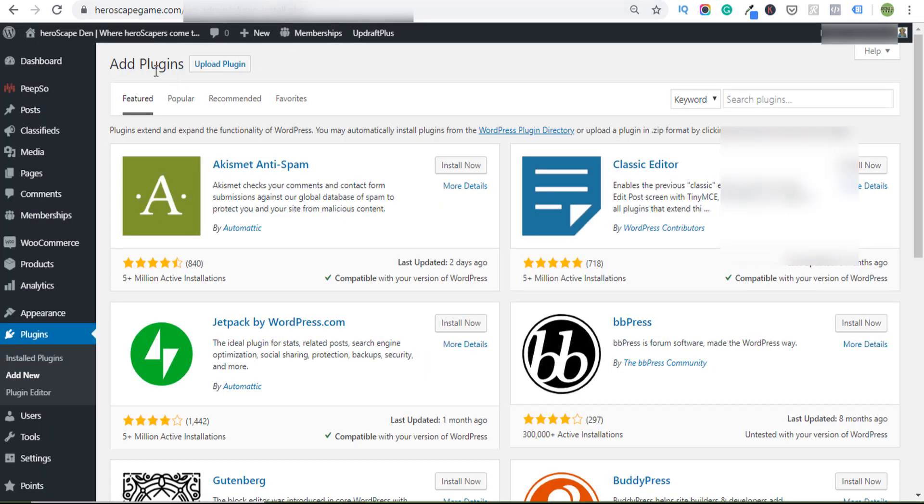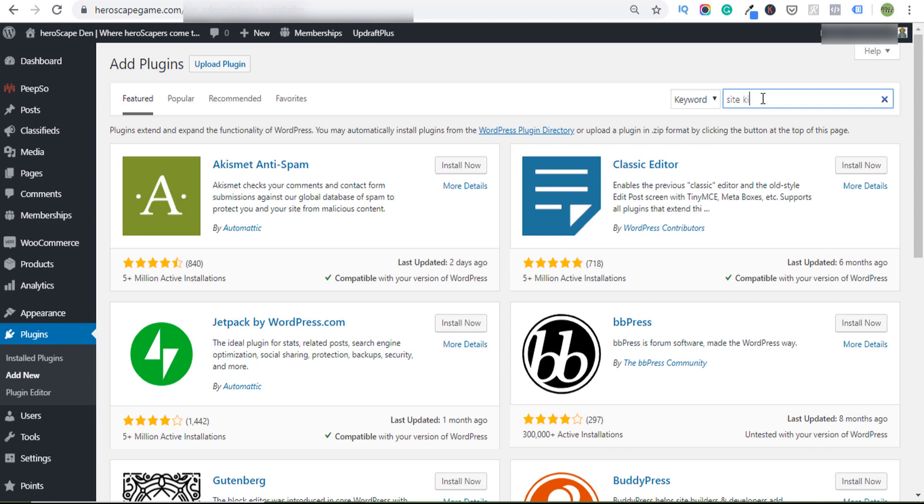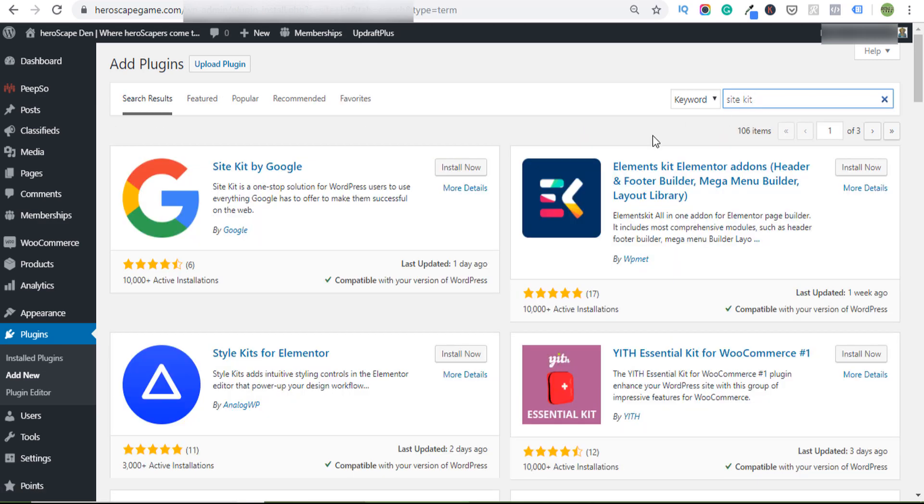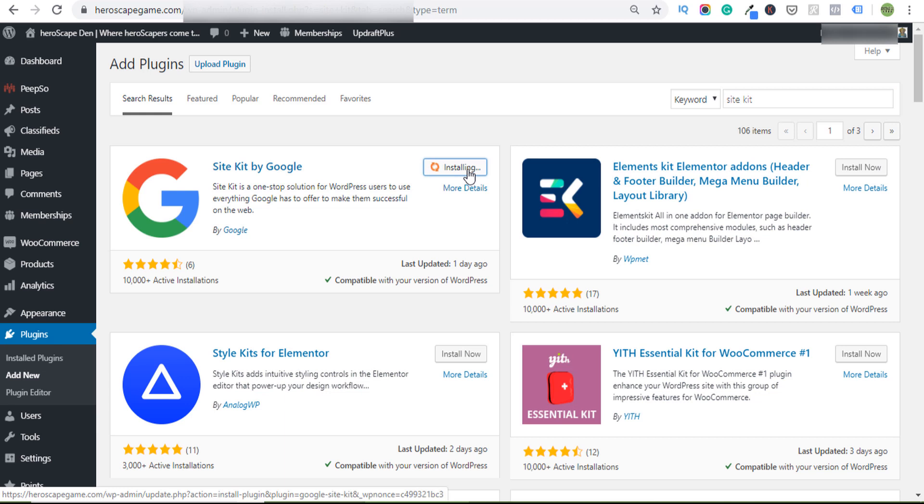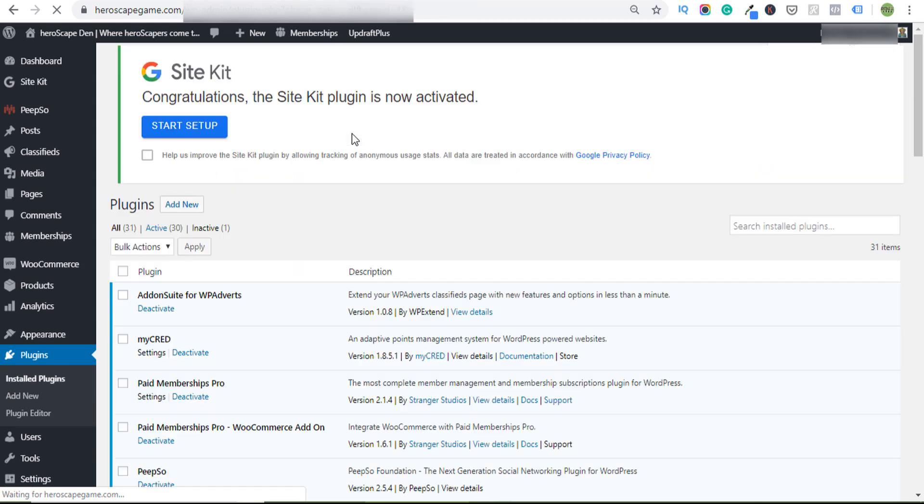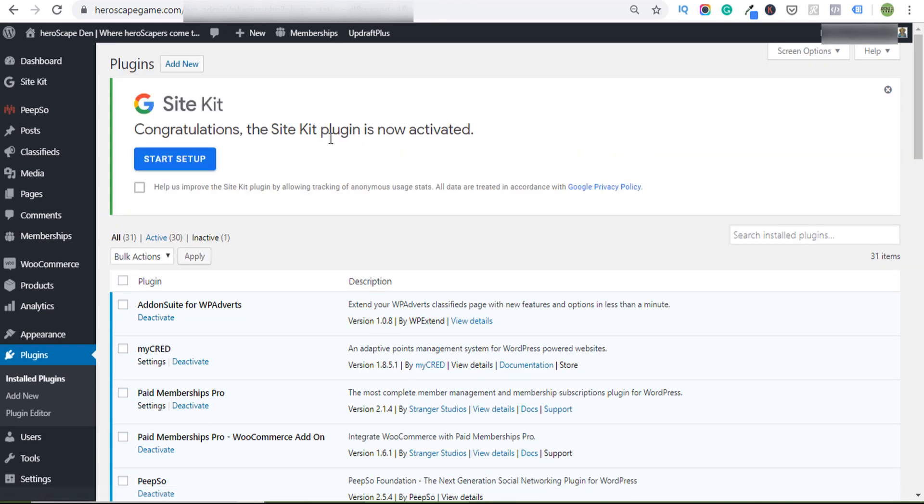If you go to plugins and just search for Site Kit, go ahead and activate it. I always share data with Google - the friendlier you are with Google, the friendlier they are with you. Keep that in mind.